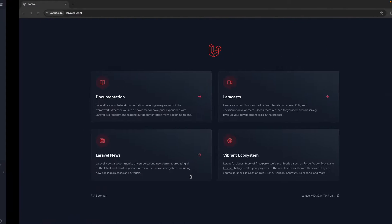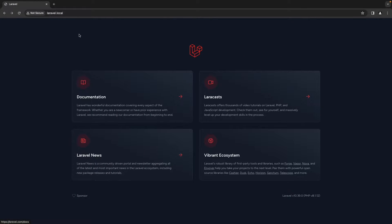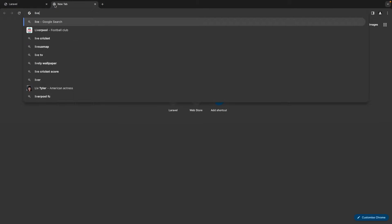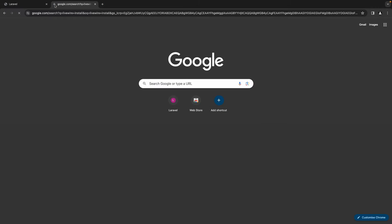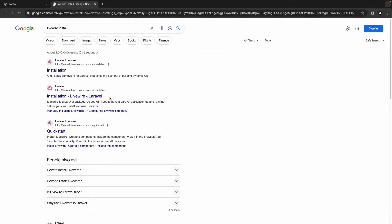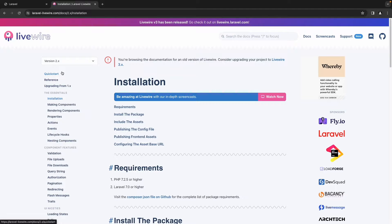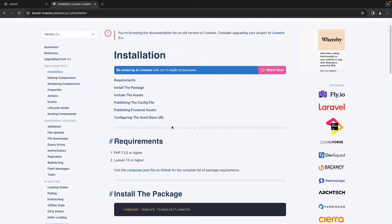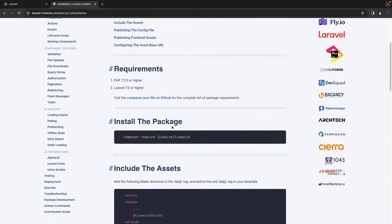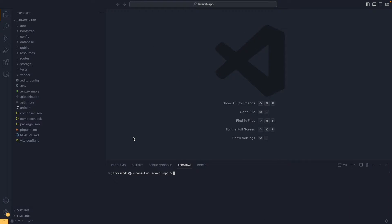The first thing we need to do is go to the browser and search for Livewire install. Then we are going to click on the first link. Inside the install package section we have a line of code, so let's copy that and paste it inside the terminal.